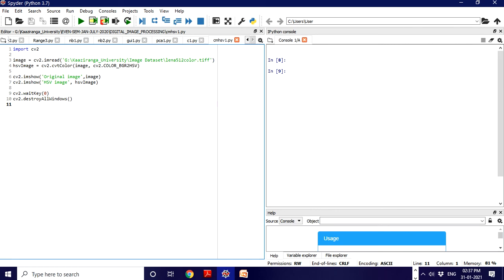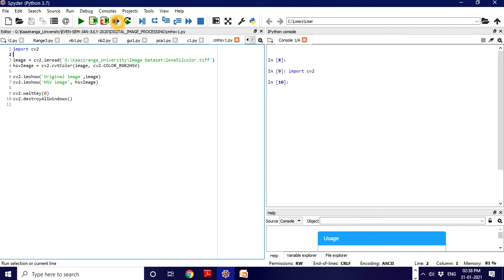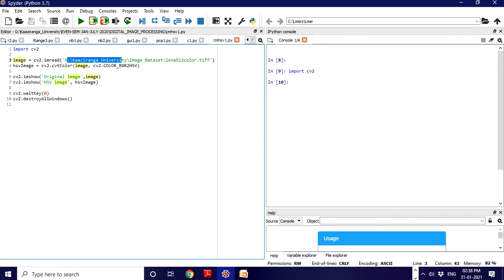Let's execute line by line. We have imported OpenCV. Then let's import or read that input image. This is the Lena image, which is very famous.